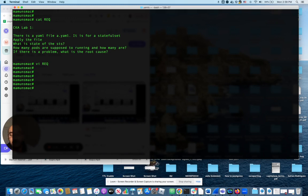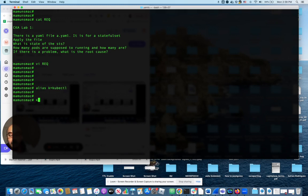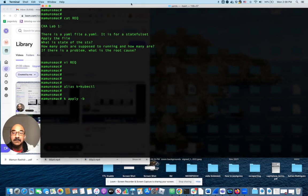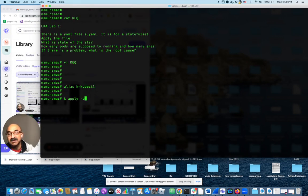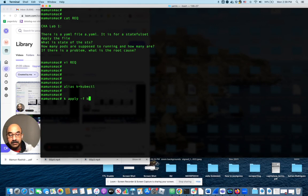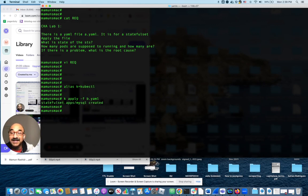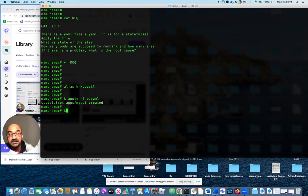So let's alias kubectl to k. Now k apply minus f a.yaml. Actually, the requirement file is wrong. It's supposed to be b. So now the stateful set is created. Its name is MySQL.